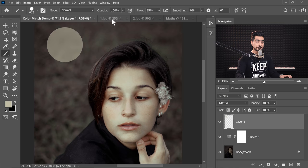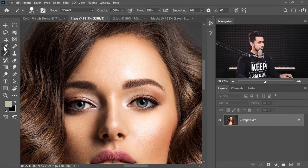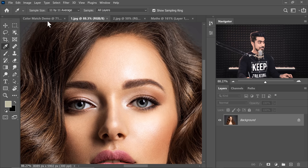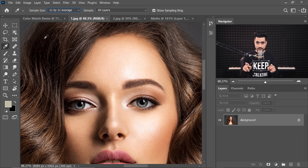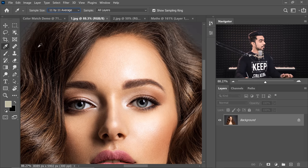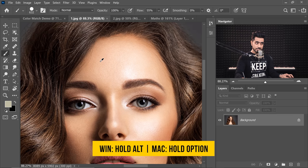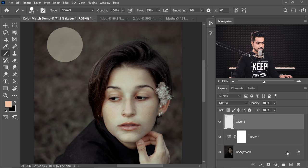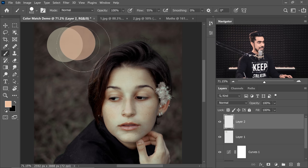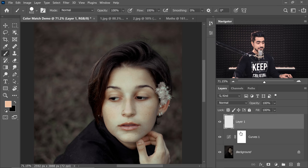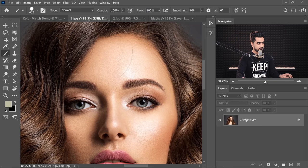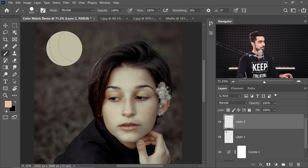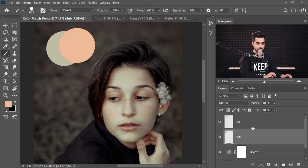Now we're going to go to our first reference. Let's take a sample from a similar area. Also make sure when you're taking a sample with the Eyedropper selected, the sample size is large enough. So here I have chosen 11 by 11 average, so it will make an average of 11 by 11 pixels. Let's go back to the brush, hold the Alt or Option key, click to take a sample from that area and we're going to make one more layer and just dab on top of it. Make sure the flow is 100 in both cases. So this one is the reference and this one is our subject.